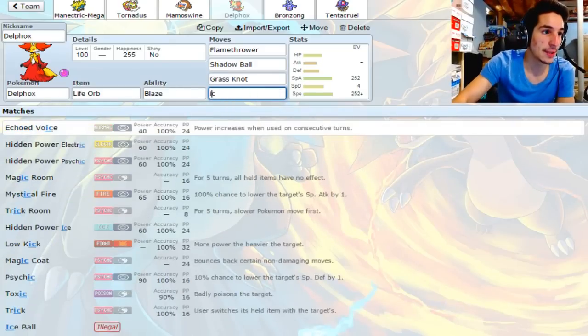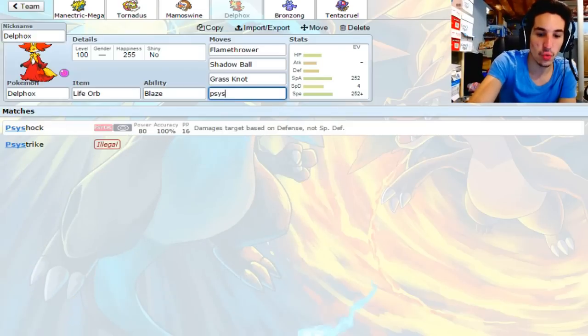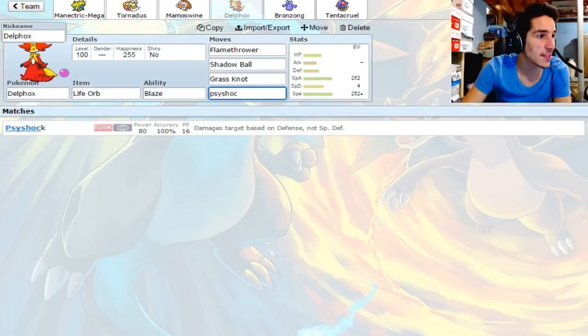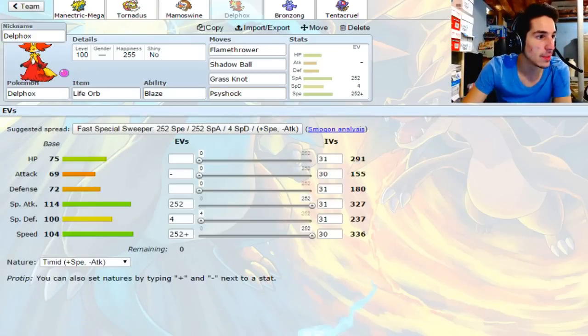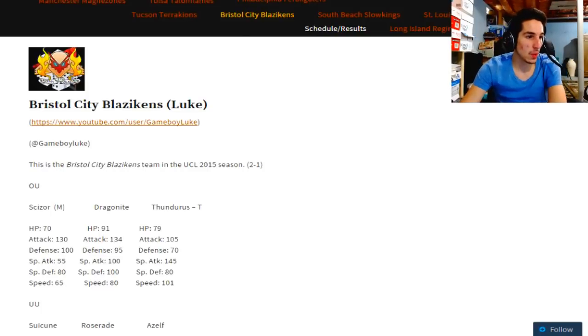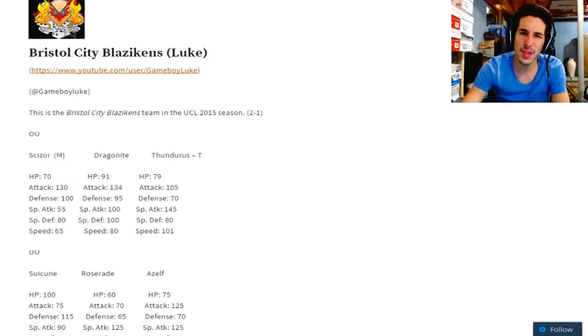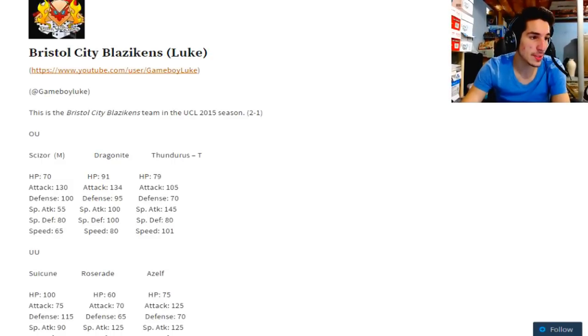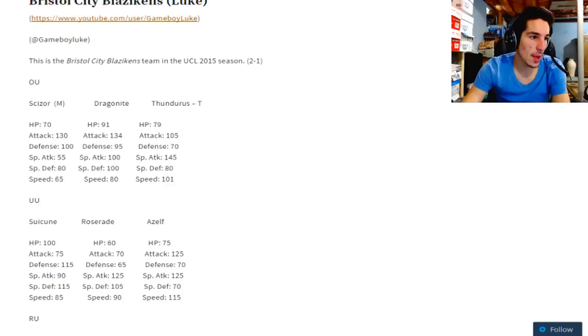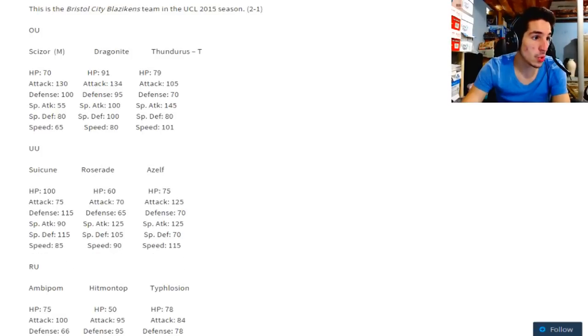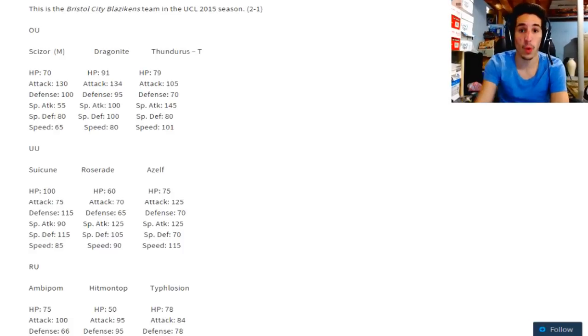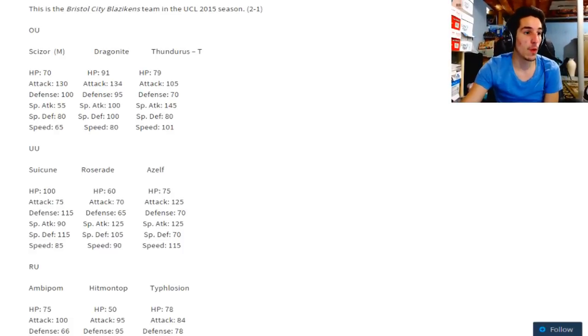Also, Psyshock is great. Honestly, Delphox is amazing against this whole team. Let's look at this real quick right now. So Delphox kills Scizor. Can't do much to Dragonite but he still has to worry about it - Psyshock does a decent amount. Thundurus takes Psyshock not well. Suicune, this is good against Suicune for me - if it's Calm Mind, I can Psyshock that, do more damage. Roserade, if you bring specially defensive Roserade, Psyshock kills it OHKO. Shadow Ball with Life Orb kills Azelf with Modest, if I bring Modest.